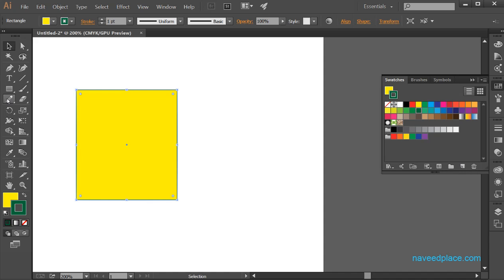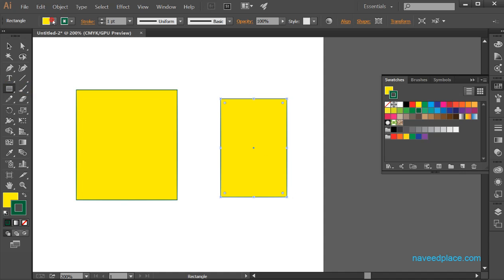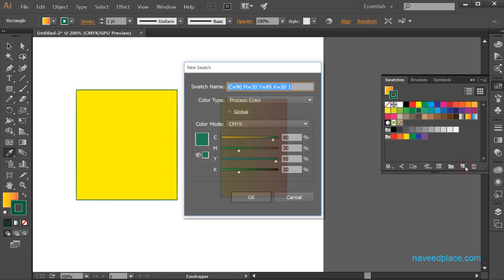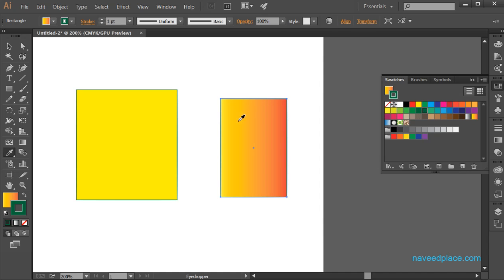With the swatches panel, I can also save colors for future use. For example, if I have an object with a certain color — like a skin color from a human picture — I can use the eyedropper tool to pick that color, then drag it into the swatches panel, give it a name, and save it. So swatches allows us to both apply and save colors.